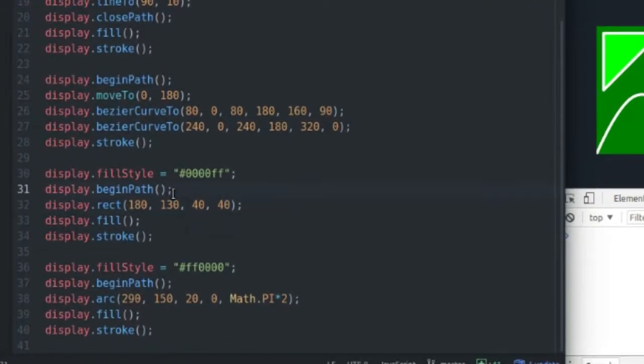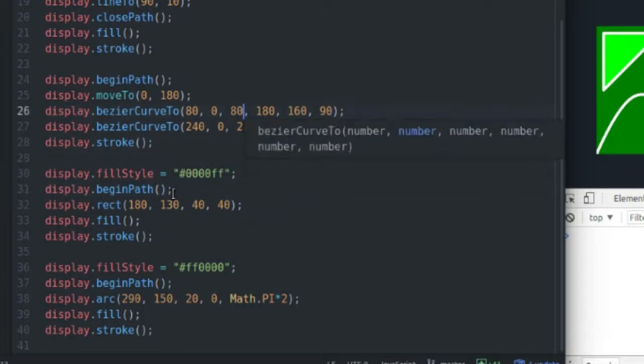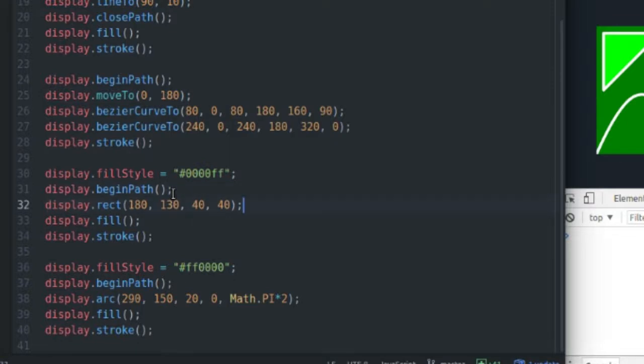But anyway, it's really simple and easy to draw rectangles. You just, you begin your path, you don't even have to begin a path, but it's good practice to begin a path because it keeps it separate from all the other paths that you've created prior to this path.